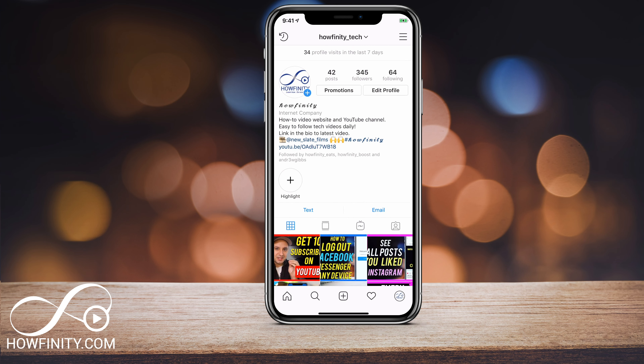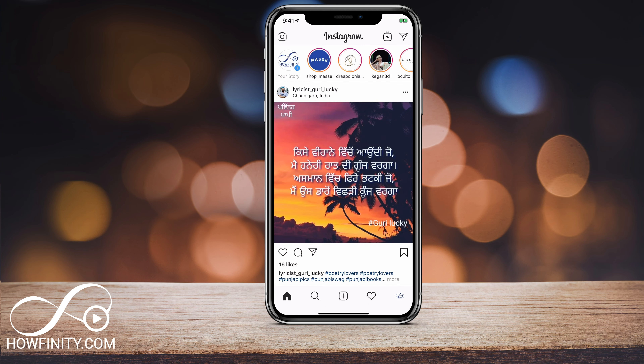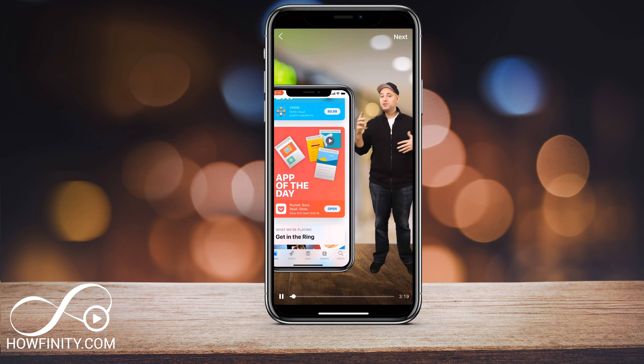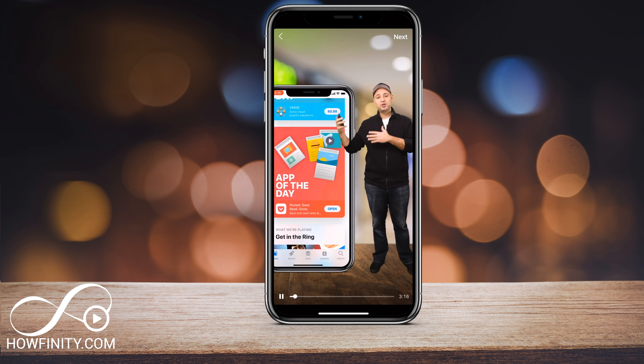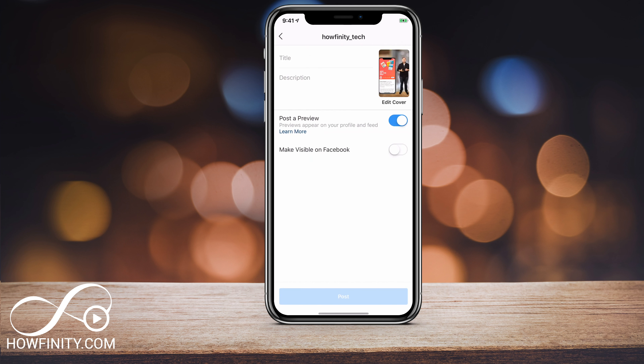So let's jump into our Instagram. I'm gonna go to the homepage of Instagram and click the IGTV icon. I created this video in Adobe Premiere to make it the right size, and I'm gonna go ahead and press next.